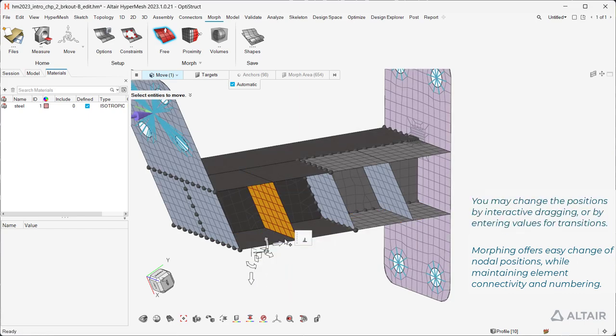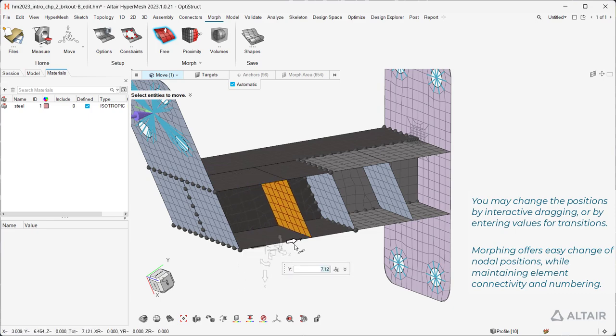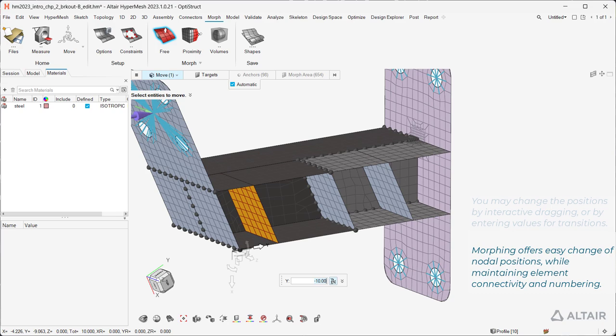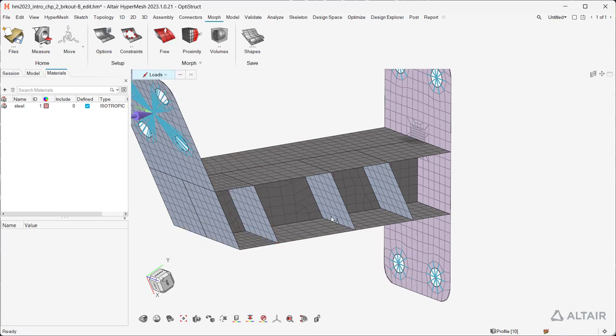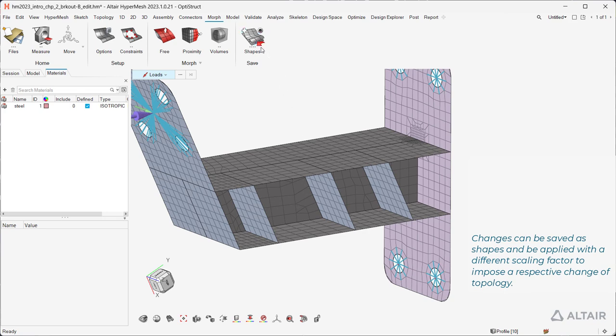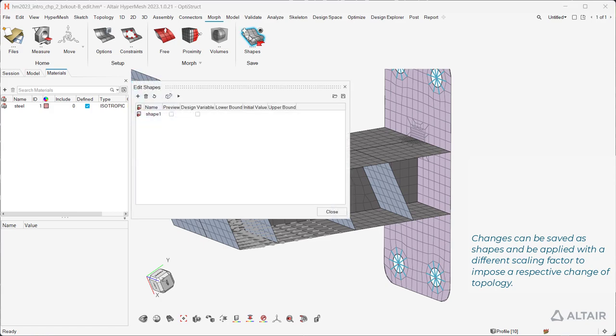You may change the positions by interactive dragging or by entering values for transitions. Changes can be saved as shapes and be applied with a different scaling factor to impose a respective change of topology.